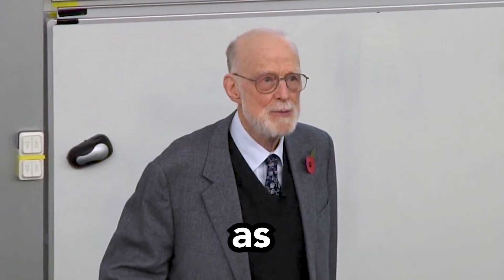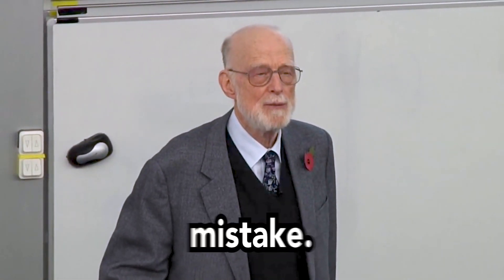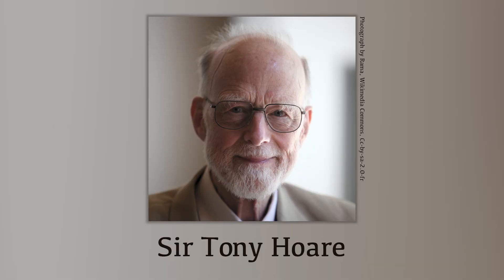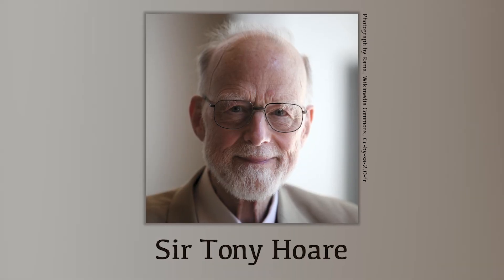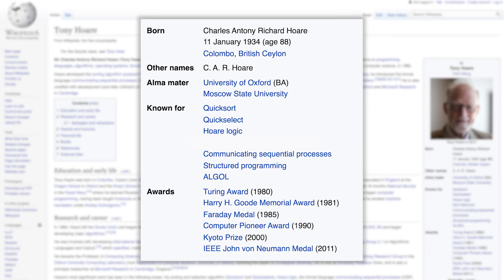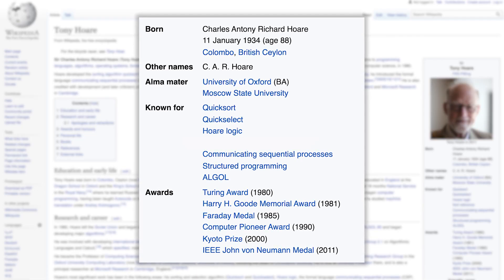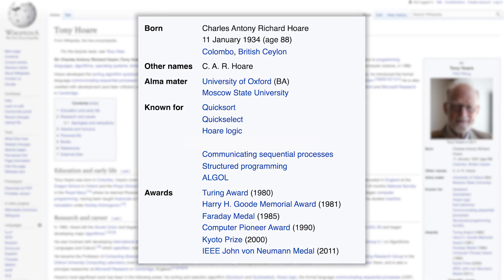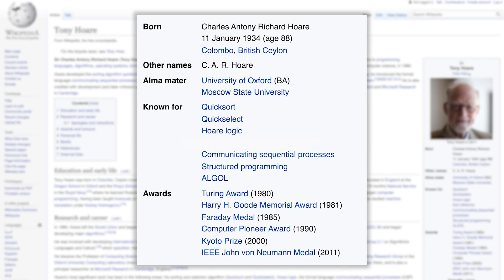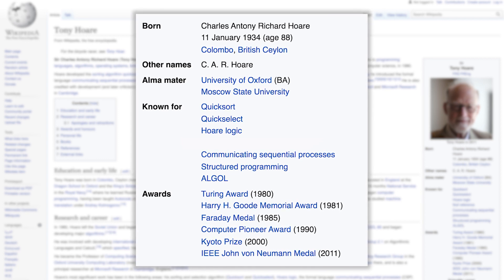I count it as my billion-dollar mistake. Sir Tony Hoare — basically, he's a flippin' chap. I thought Sir Tony would sound better than Sir Anthony. He discovered Quicksort, and he invented the programming language Algol, which was an inspiration for most modern programming languages.